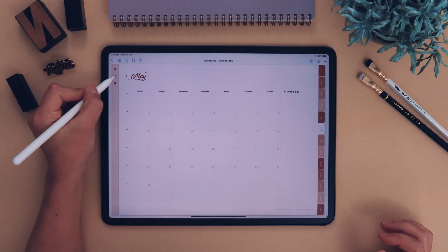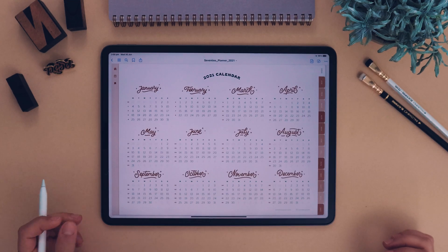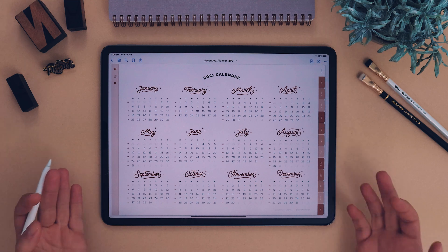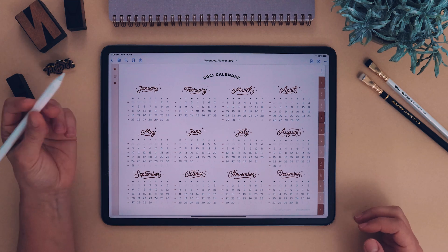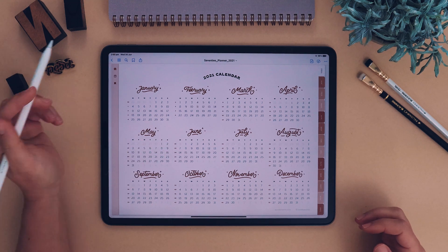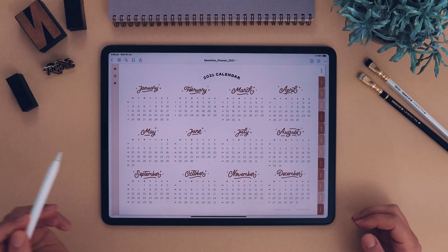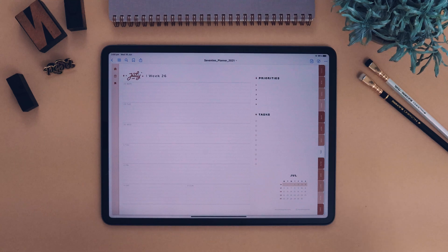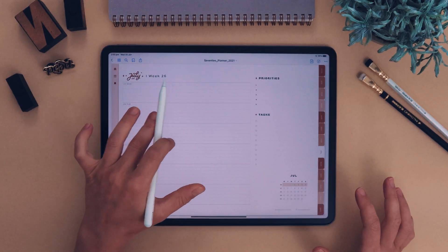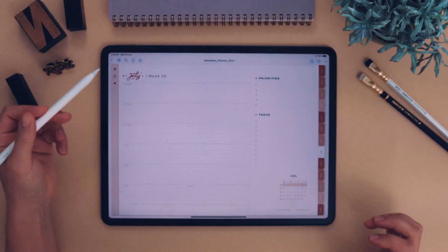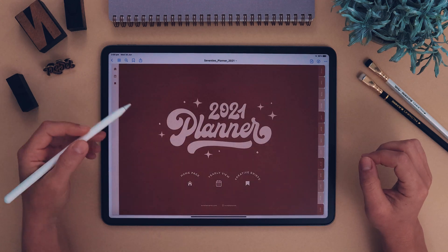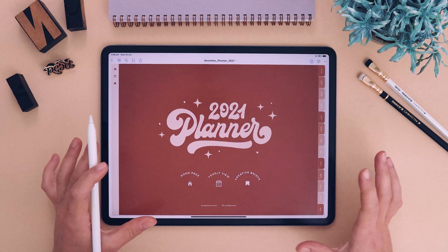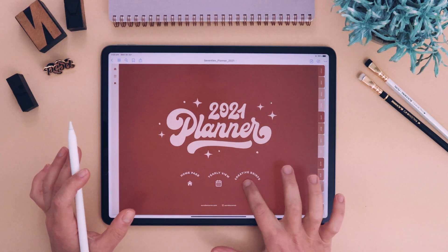You can go back to your yearly calendar and click on any month. You can also click on each and every single week in this planner. For example, today is the 30th of June, so clicking that week brings me to Week 26 in 2021. Then you can go back to the home page.